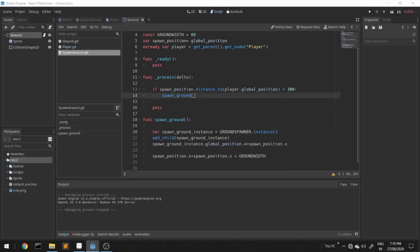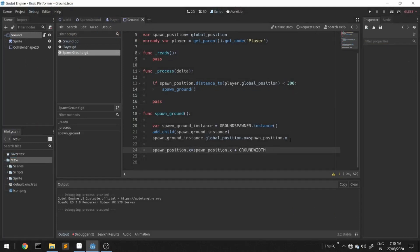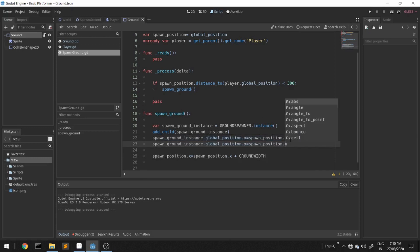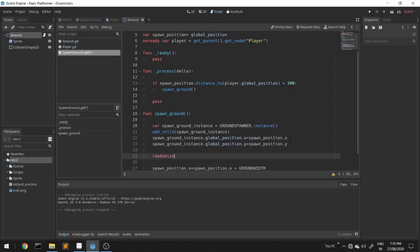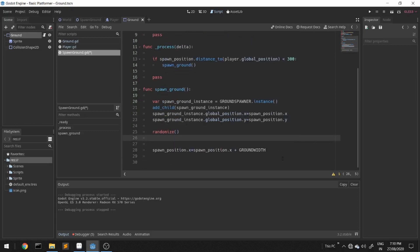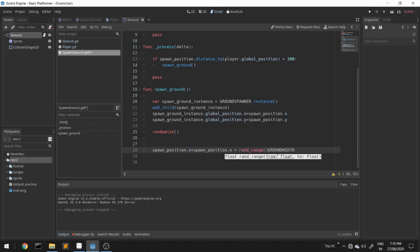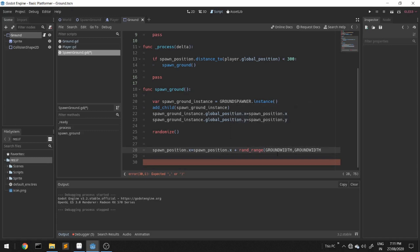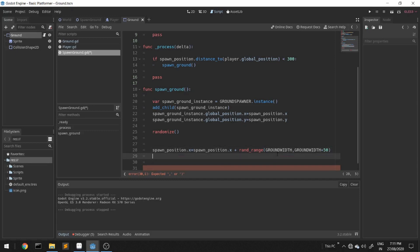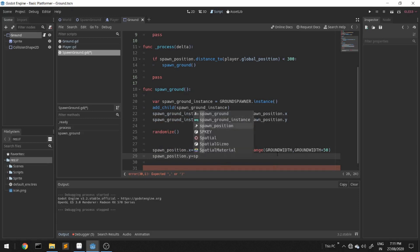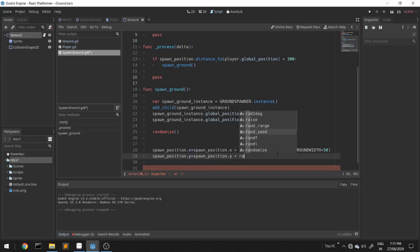Now we'll create some variations in the script so that our ground gets a little bit of variation. We'll do the same for the y axis: spawn_ground_instance.global_position.y is equal to spawn_position.y. We'll add a randomize function — what it does is randomize the seed so every time we use random_range we get a new number. spawn_position.x is equal to spawn_position.x plus random_range(ground_width, ground_width + 50). Also, spawn_position.y is equal to spawn_position.y plus random_range(-50, 50).